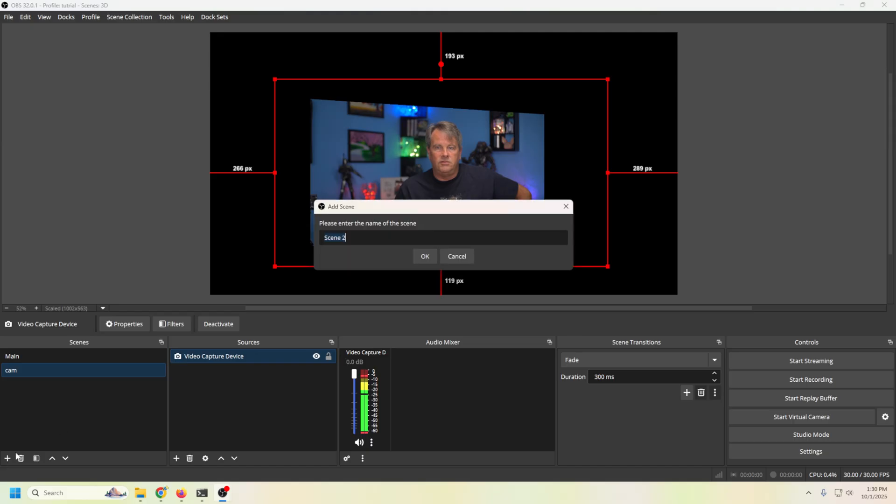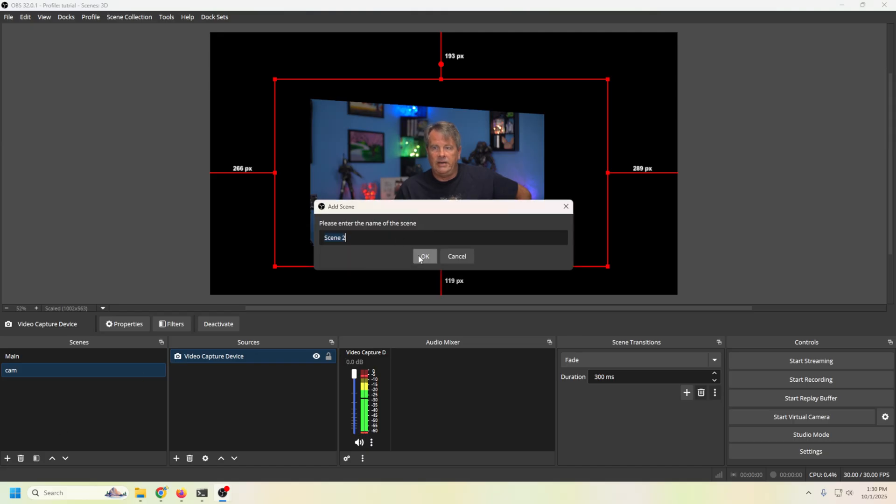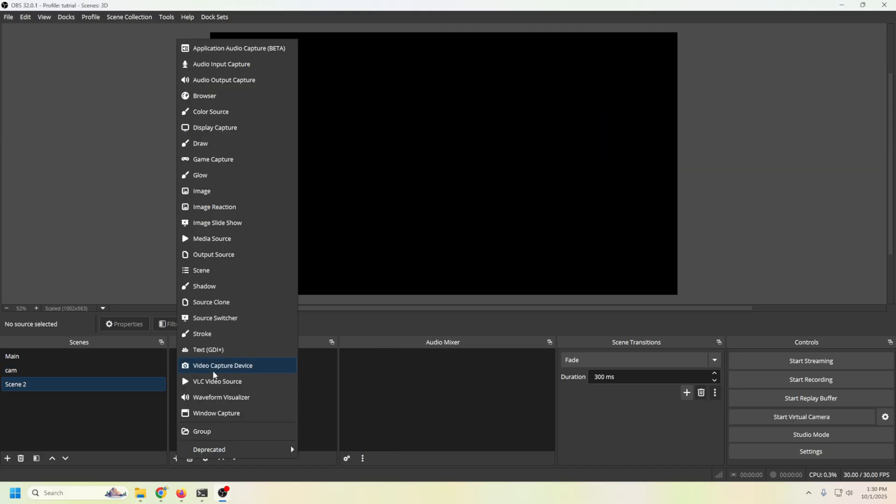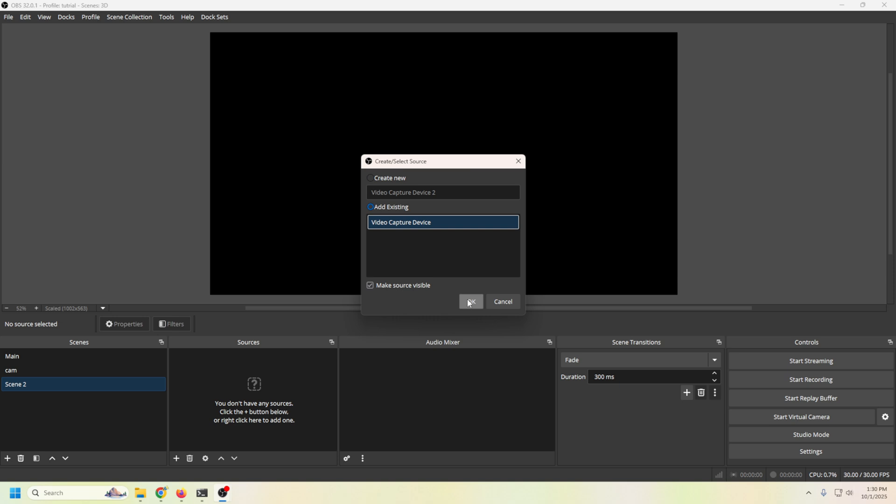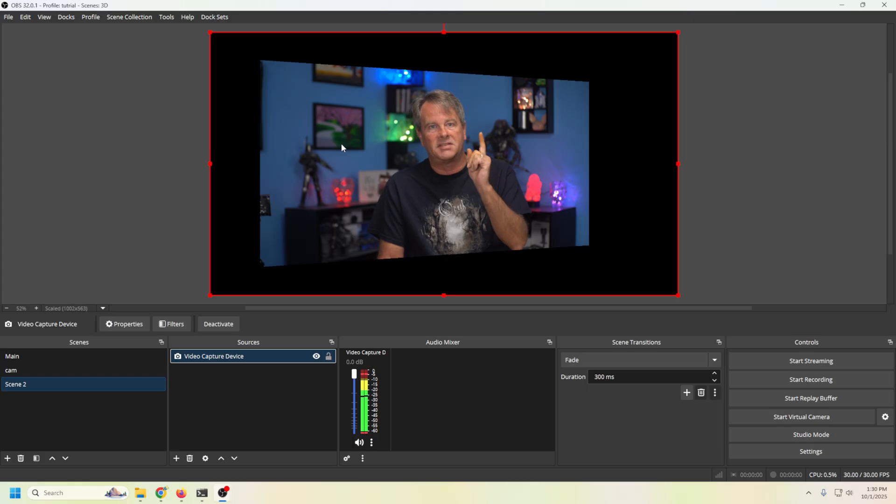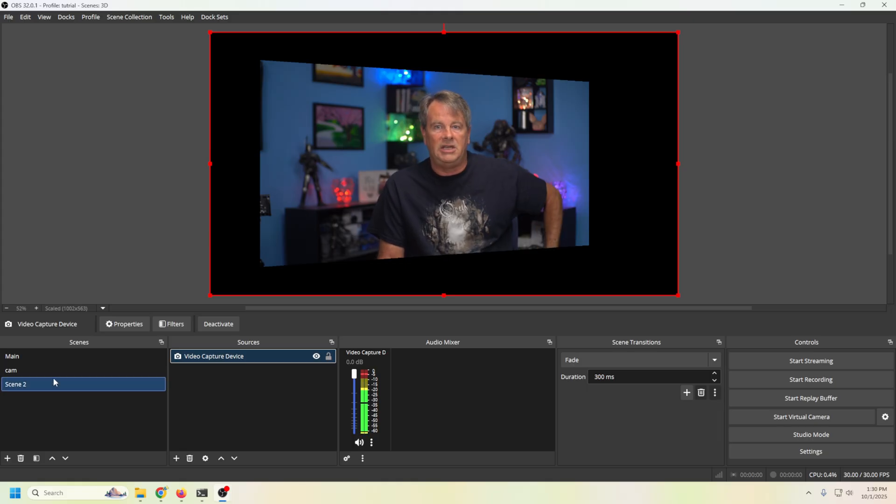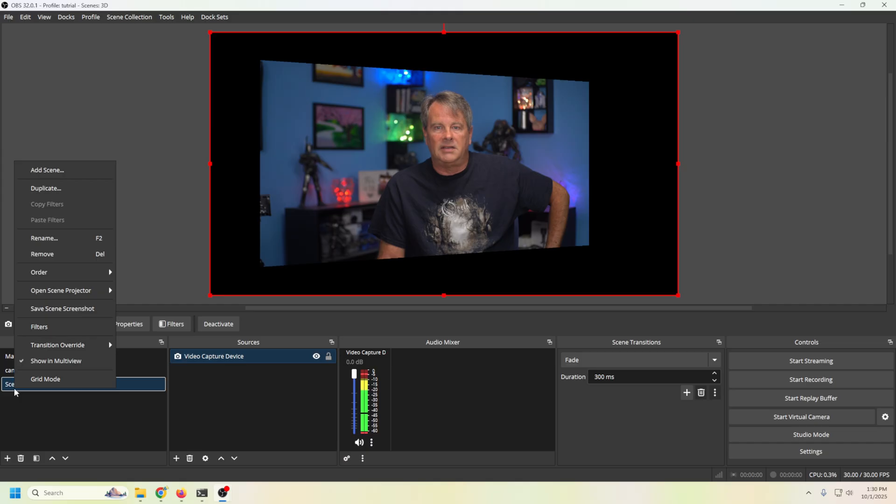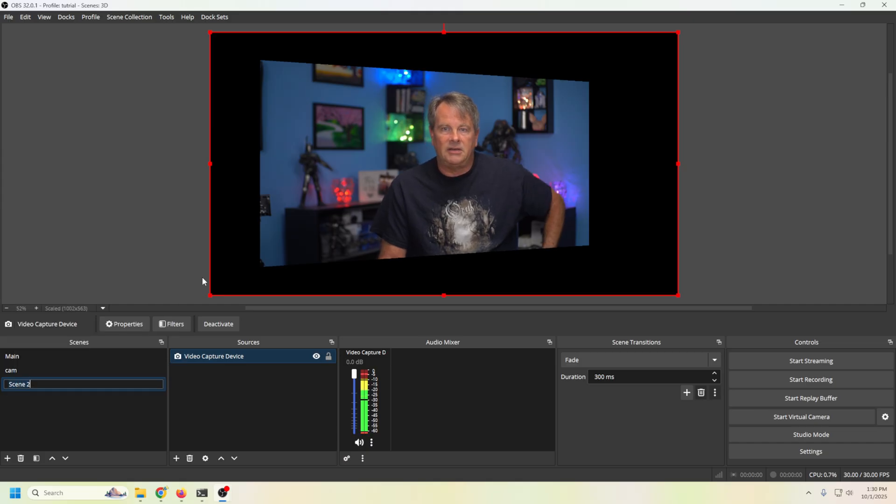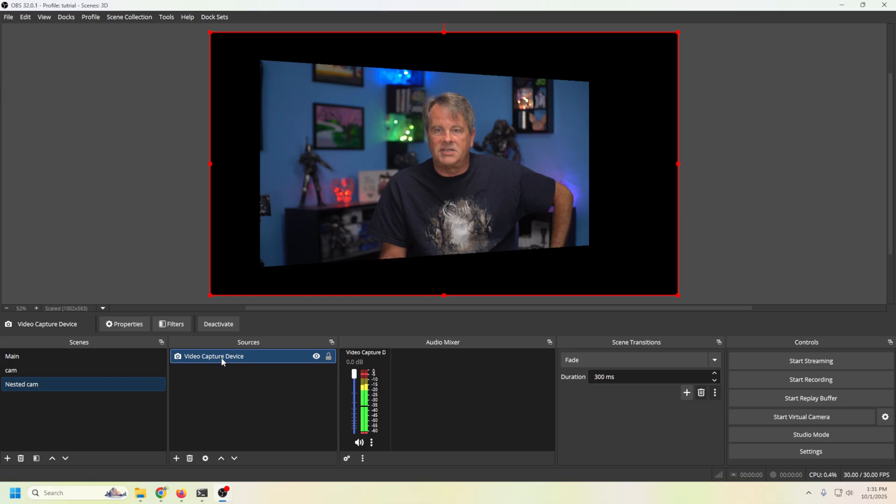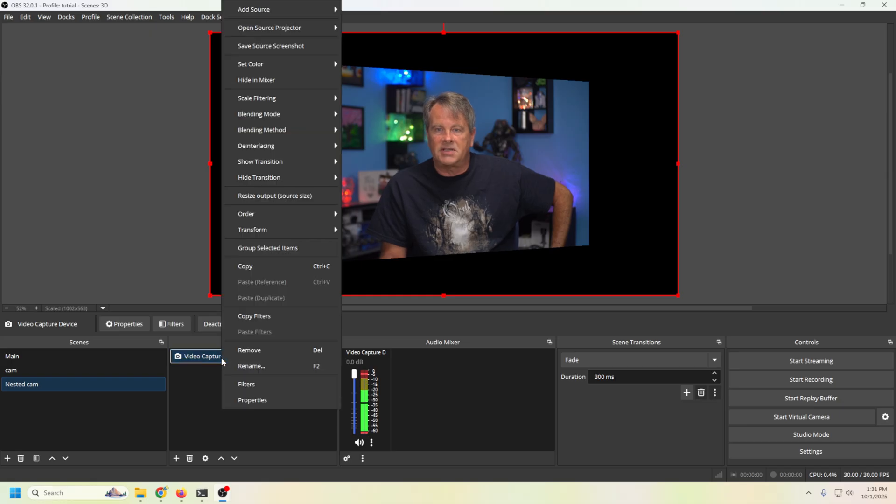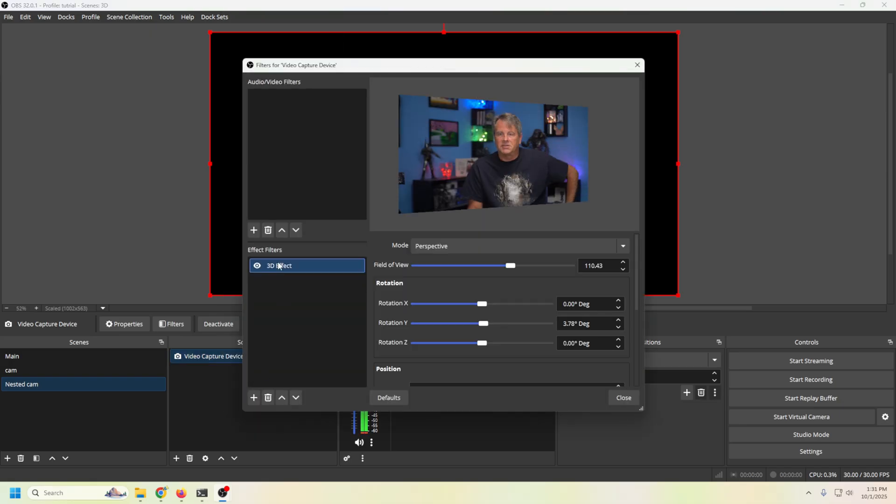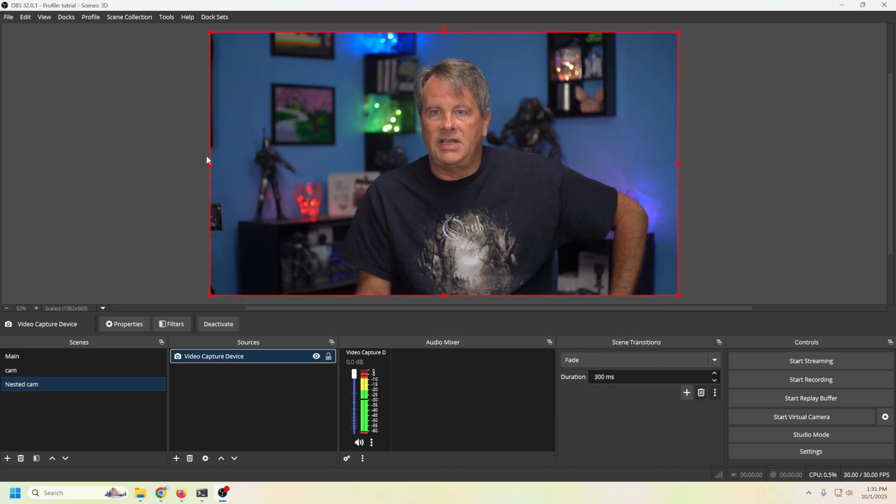Now, if I go into a new scene, right? So if I click the plus and I go to video capture device and I just reuse that video camera, look, it's already 3D. And this probably isn't what we want. We don't necessarily want every camera to be like this one. So what I'm going to do here is I'm going to make this a nested scene. So I'm going to rename it and we're going to call it nested cam. And in this particular case, I'm just going to take this video capture device, go into filters and remove that effect. So now we have our standard camera.